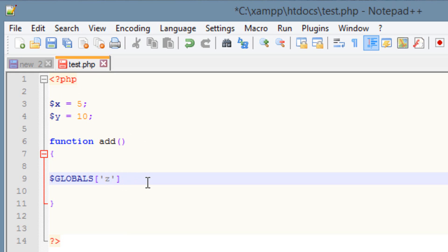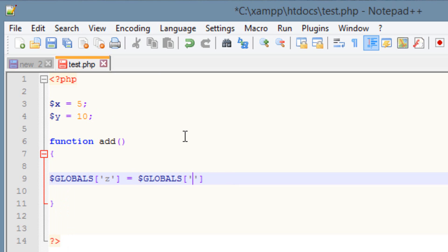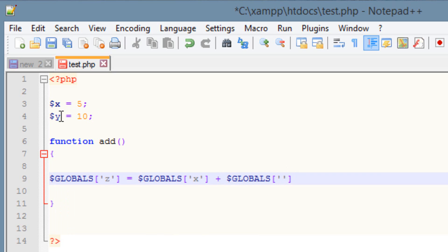I'm going to make this one z, and we'll declare z at the bottom. I want to make this global variable z equal to $GLOBALS with open and close brackets containing 'x' in single quotes — that's the first variable with a value of 5 — plus another $GLOBALS with open and close brackets containing 'y' in single quotes. We end this with a semicolon.